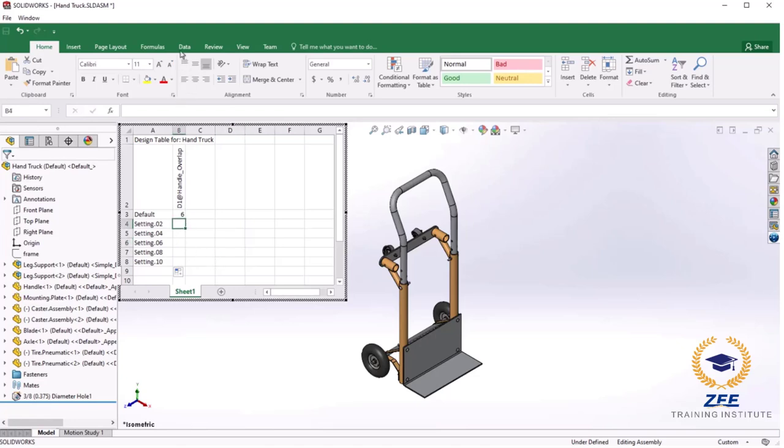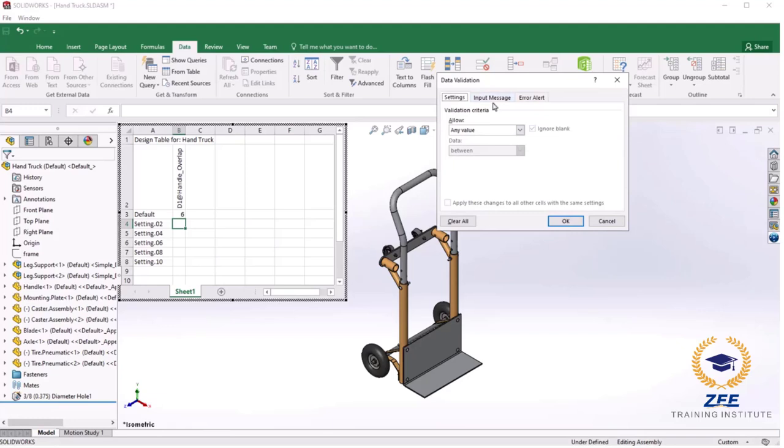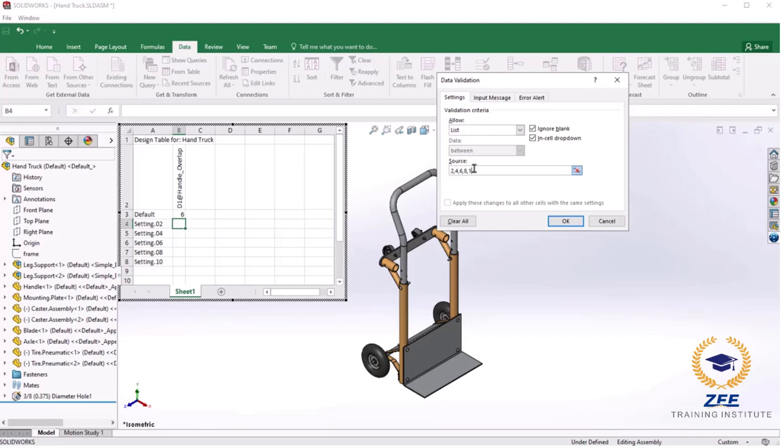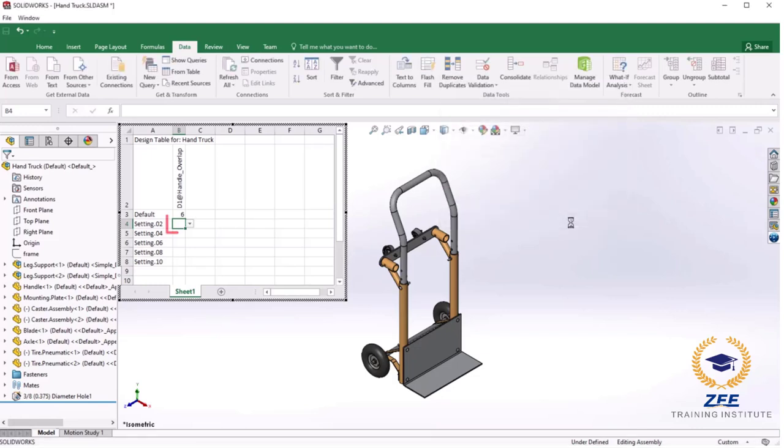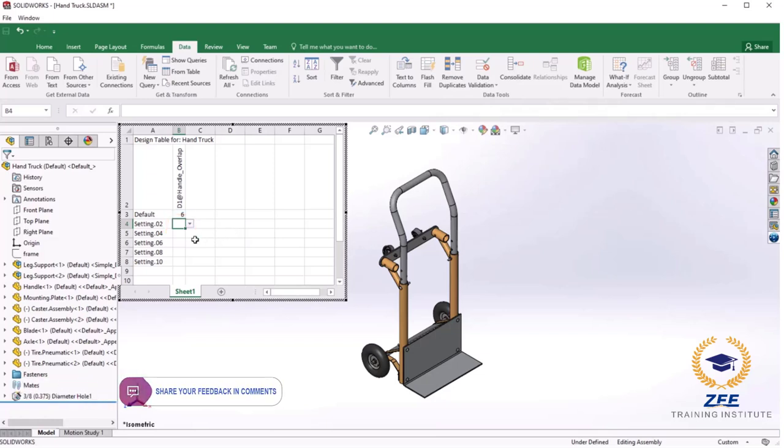To do this I will select the first cell next to the setting 02 configuration, go to the Data tab and select Data Validation. In the allow drop down I will choose list, and for the source I will type in the allowable values 2, 4, 6, 8 and 10 separated by commas. I will click OK and notice the cell now has a drop down next to it where you can see the allowable values that I entered in the list.